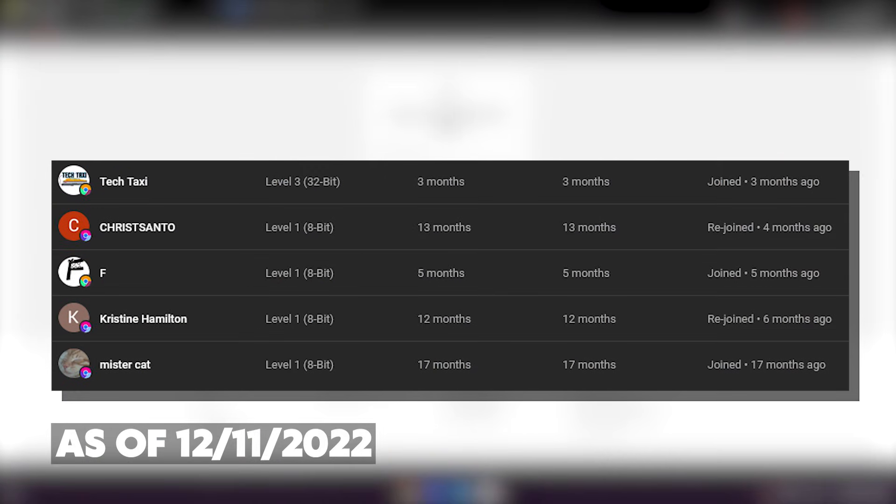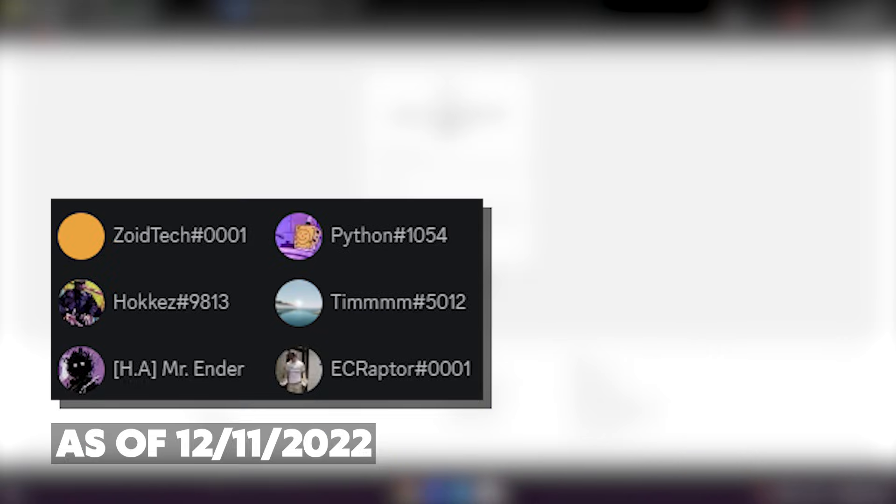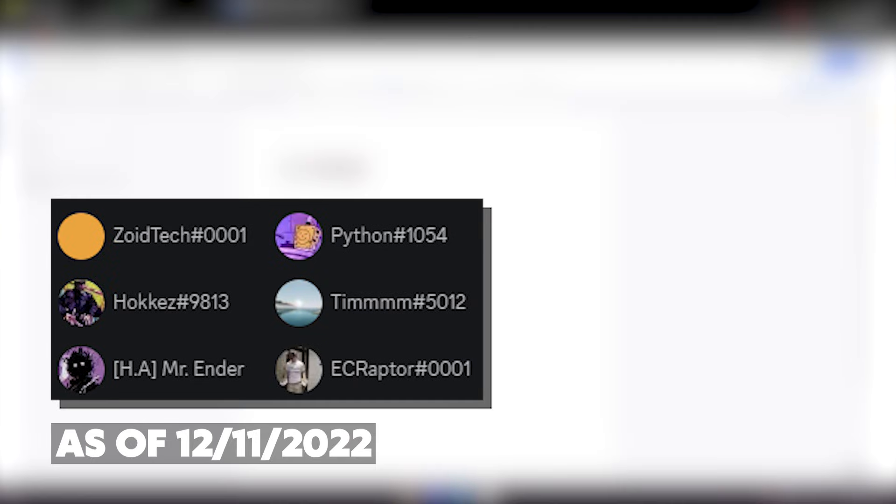Hey guys, here are all the membership shoutouts for today's video. Make sure to go subscribe to the channels and let's just get back to the video. Big thank you to our Discord boosters.